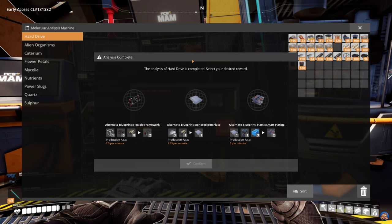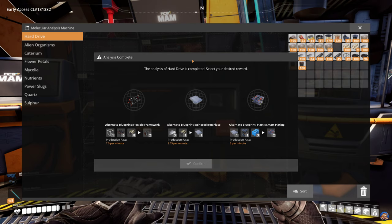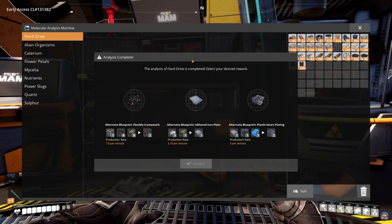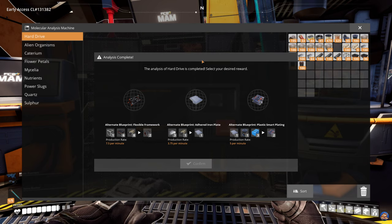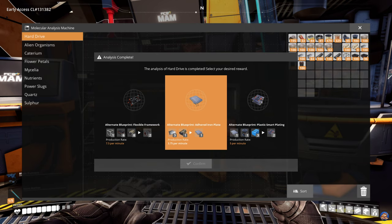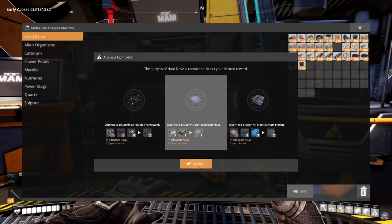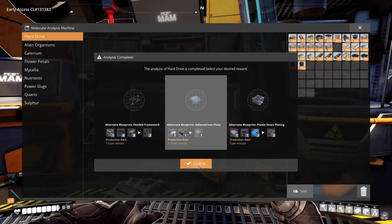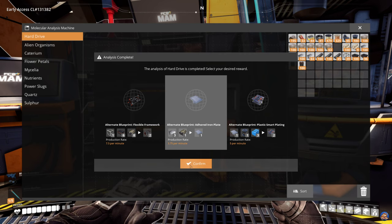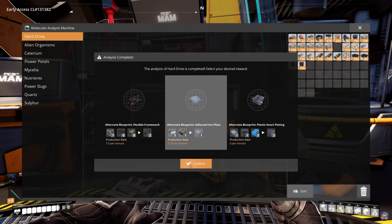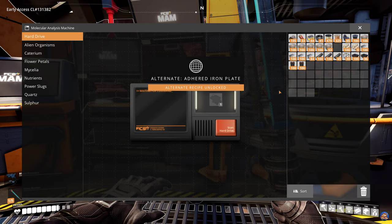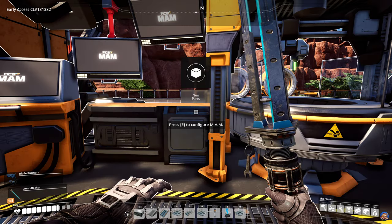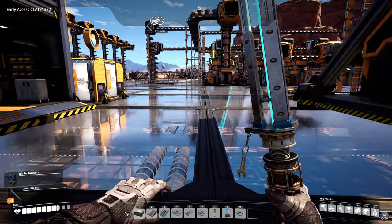And here we are now. The game isn't being very kind to me because I don't need any of these recipes. We're going to take the adhered iron plate. We've already gone through all of these, so I don't see any point of looking them up and explaining what tier or ratings they have. So there we go. Now I have researched all of those hard drives.